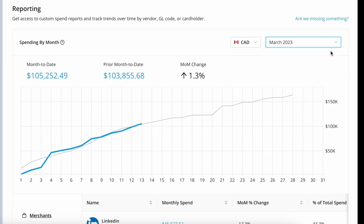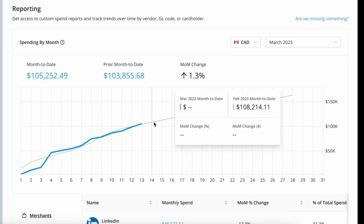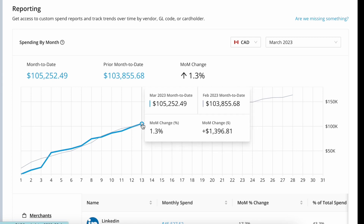You'll see two sections on the reporting page. The first is spending trends, which is the top section with the line chart. This gives you a summary of your current spending and how that compares against your cumulative spending for the same day range in the prior month. You can see if you're above or below your spending this time last month. And so as of March 13th, you can see that I'm spending just slightly more than I was as of February 13th.